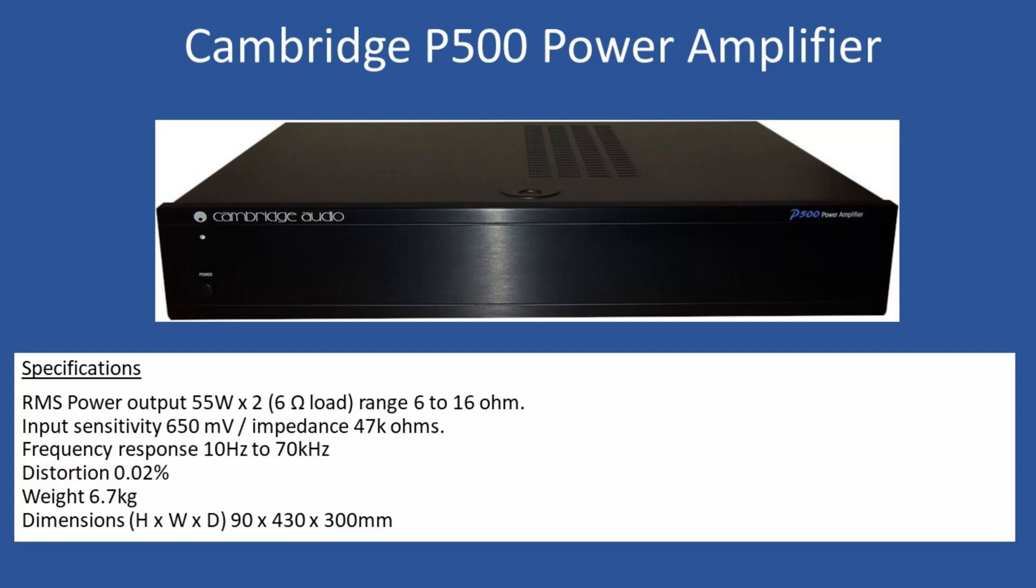Hello and welcome to this repair tutorial. Today we're looking at a Cambridge Audio model P500, an audio power amplifier without an integral pre-amplifier, which would normally be sold as a separate unit. Around the year 2000, Cambridge Audio provided the C500 pre-amplifier separately.